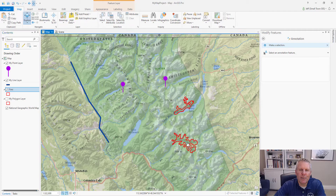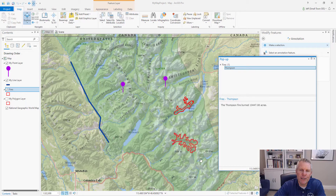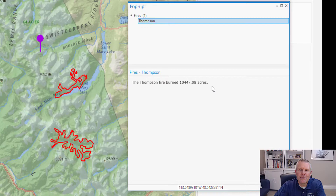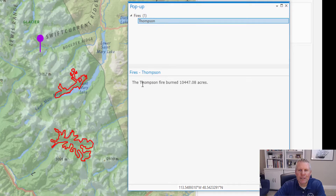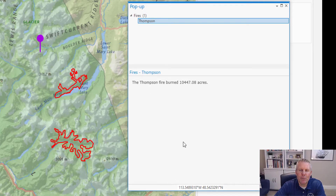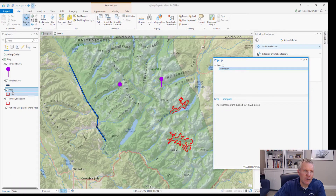When I identified my fire layer, it showed text instead of just raw attributes — for example, 'Thompson fire burned 10,447 acres.' That's a pop-up, and you can customize it. You can configure the pop-up to have text, charts, pictures, and links. We'll cover pop-ups in a future video, but I wanted to show you that.